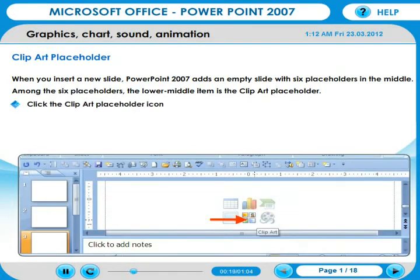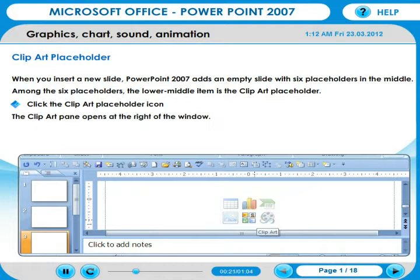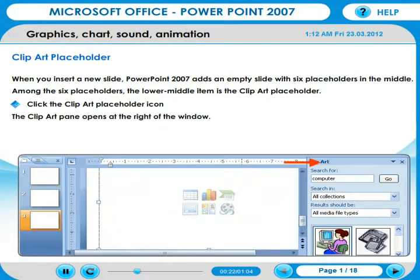Click the Clip Art Placeholder icon. The Clip Art pane opens at the right of the window.